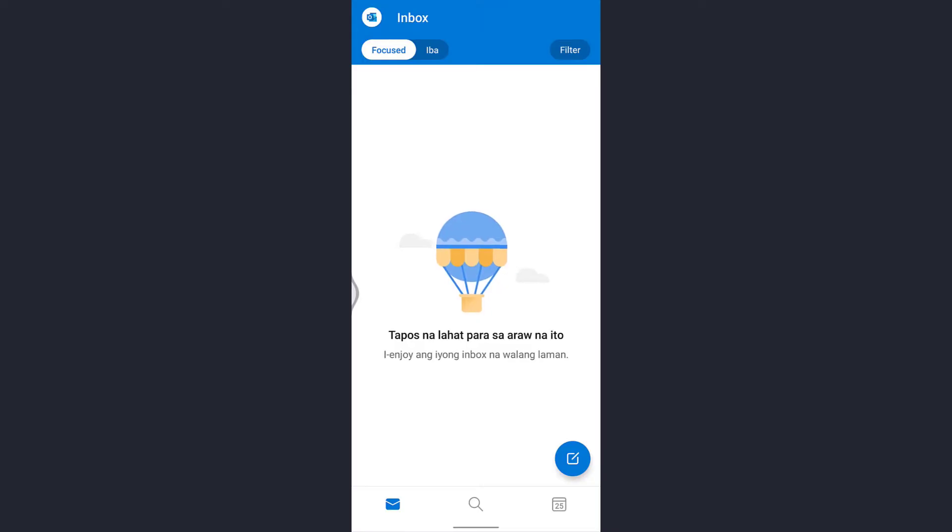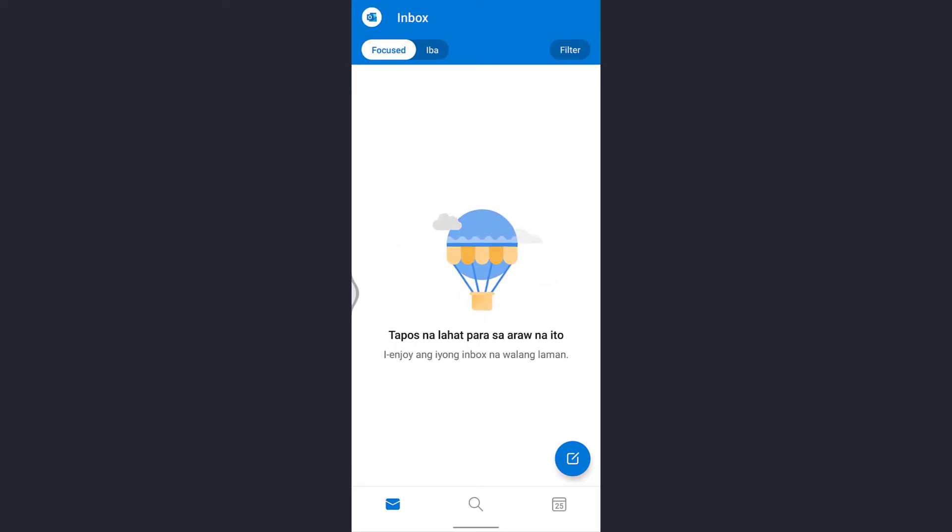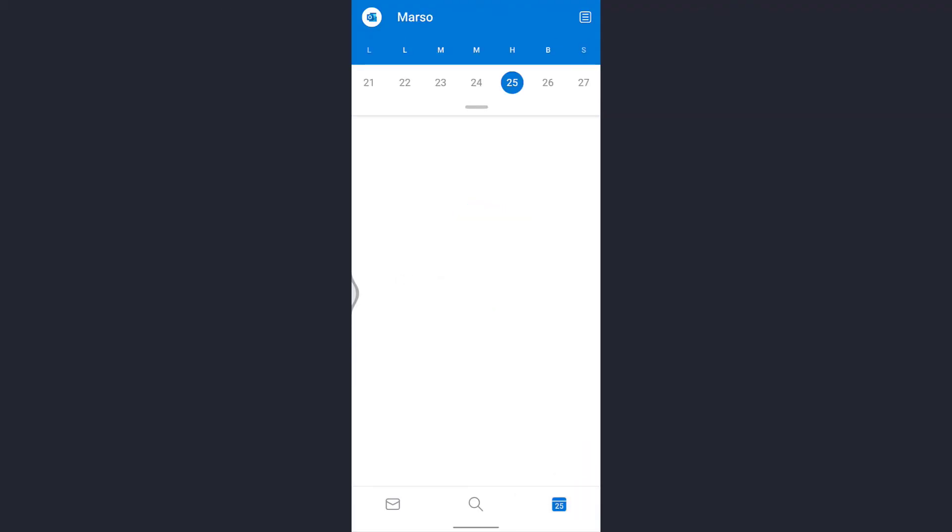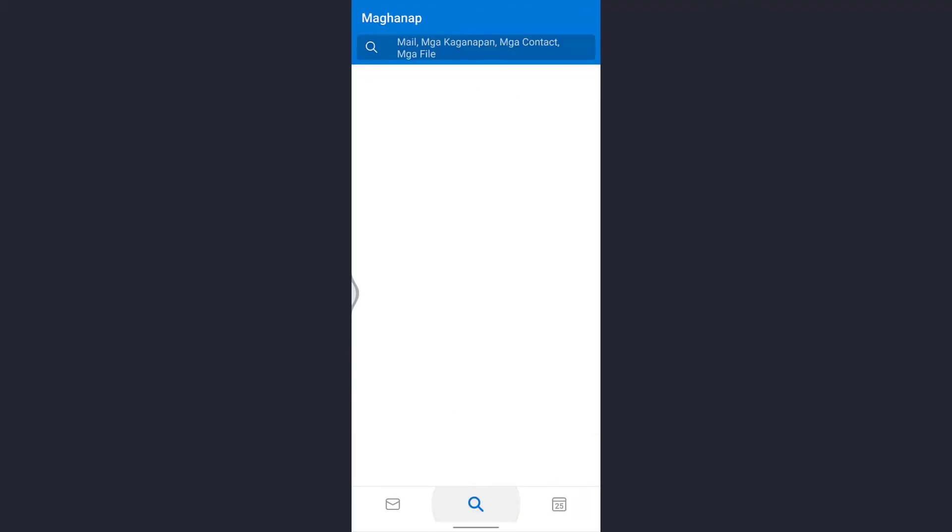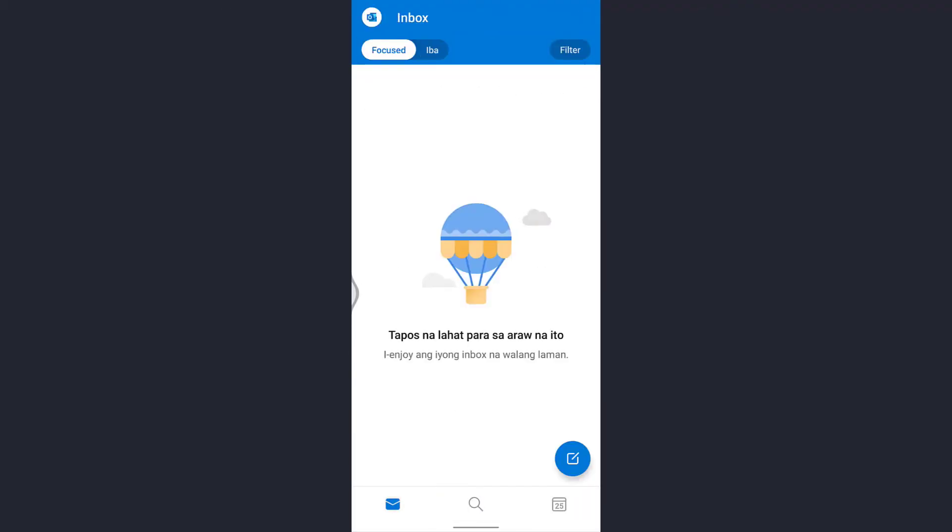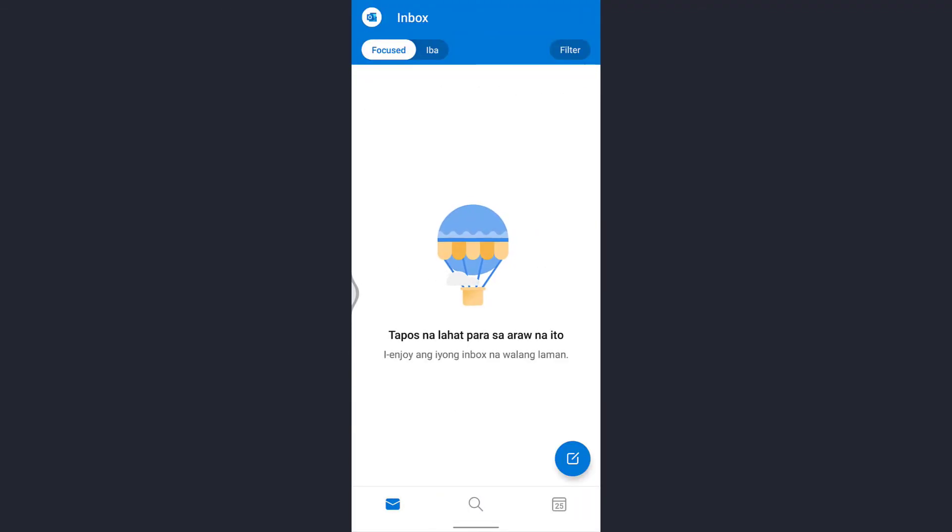As you can see now, everything will be displayed in Filipino. So this is how you can change language on your Hotmail account. I hope this video helped you. If you like our video, please don't forget to like and subscribe. Thank you.